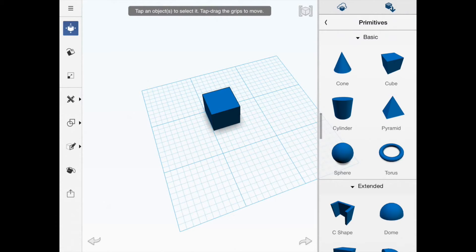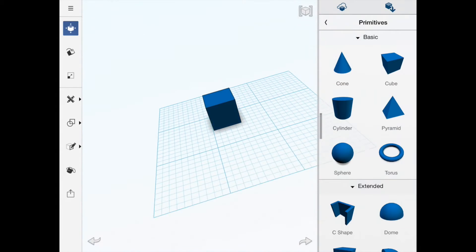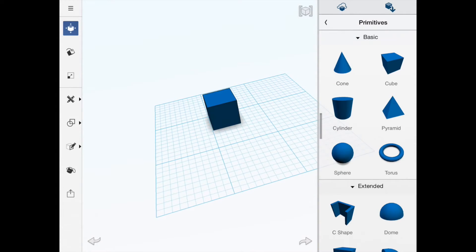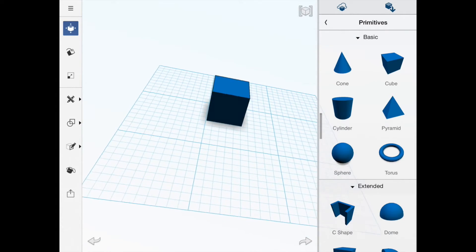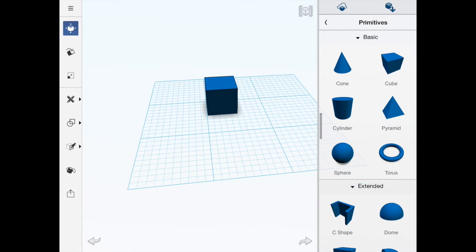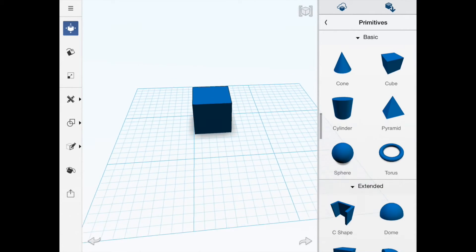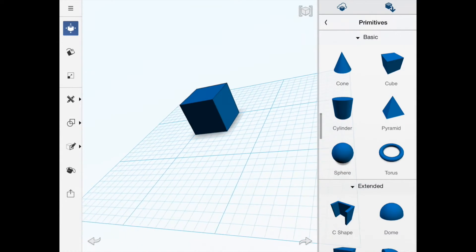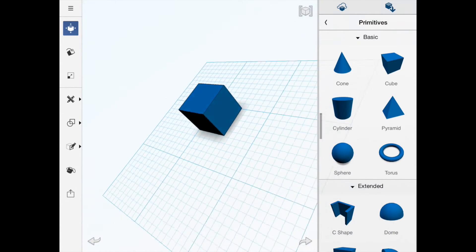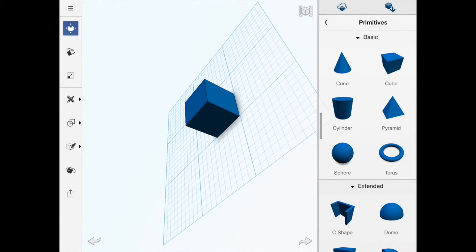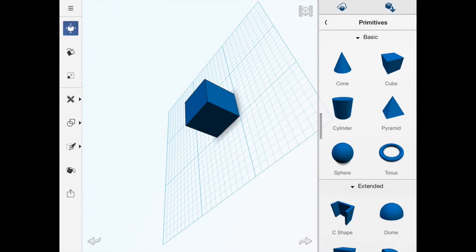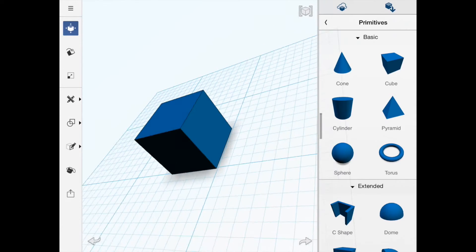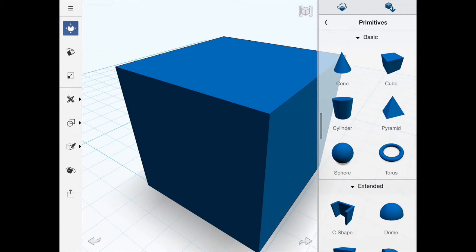Once it's on the plane we can maneuver the working plane around with two fingers or a single finger to move it around. If you do get lost you can just click on this little button at the top and it'll take you straight back to where you were.